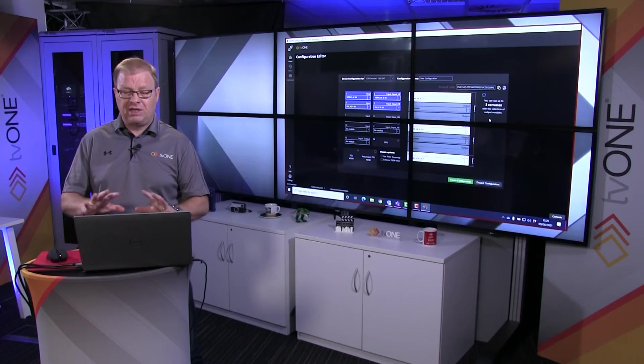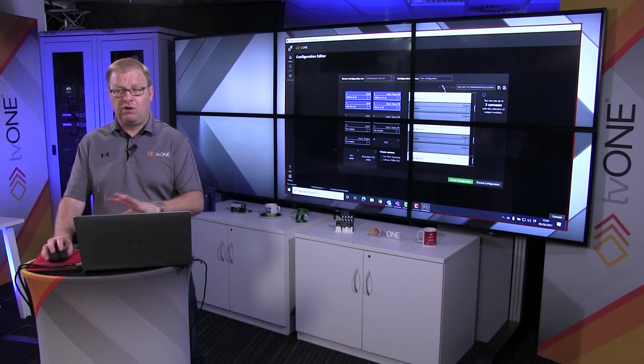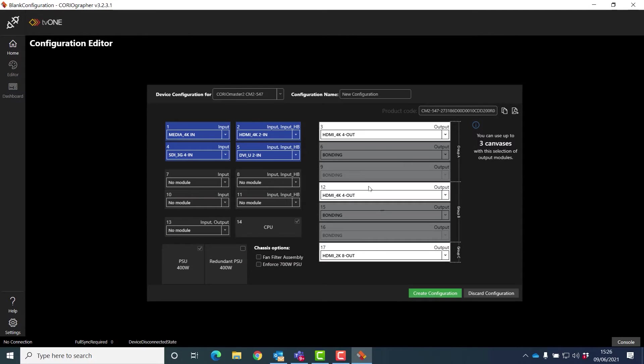In Choreomaster in the 4RU version I can have four canvases. In the 1RU version, which we call Choreomaster Mini, four canvases. And in the Choreomaster Micro, which is half width 1RU, I can have two canvases. There is a slight difference here, and the configuration table looks slightly different as well.